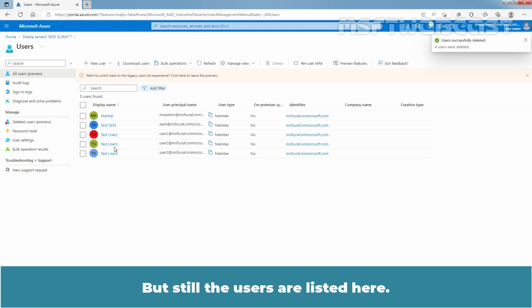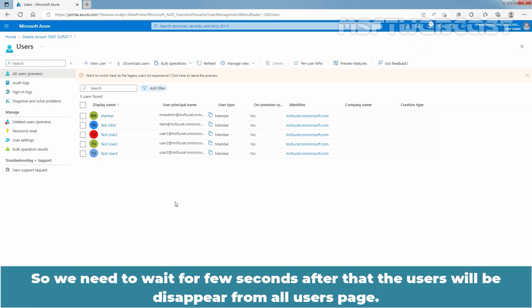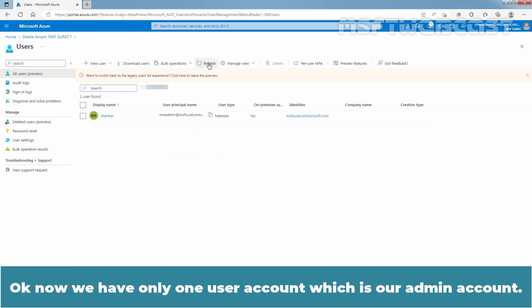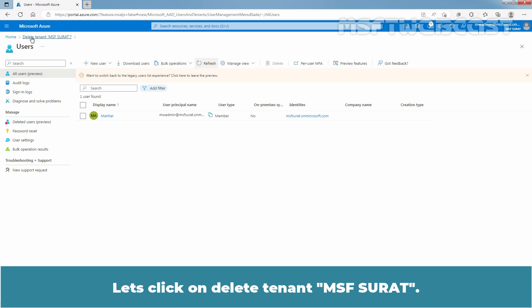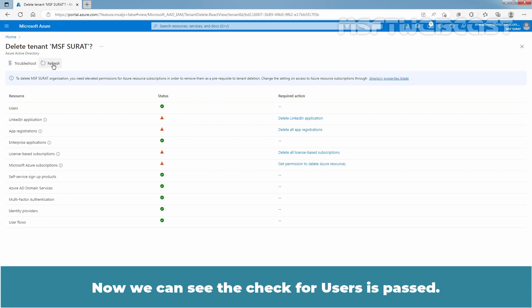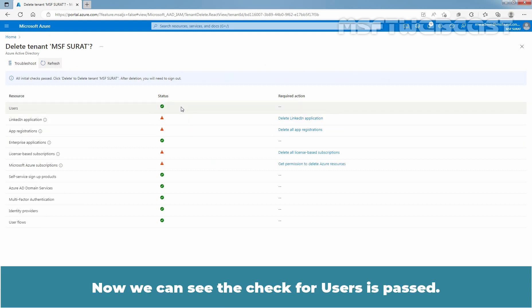But still the users are listed here, so we need to wait a few seconds. After that, the users will disappear from the All Users page. Let me click on Refresh. Now we have only one user account, which is our admin account. Let's click on Delete Tenant MSF Surat, then click on Refresh. Now we can see the check for users is passed.